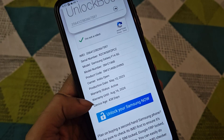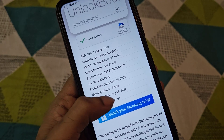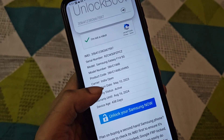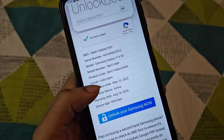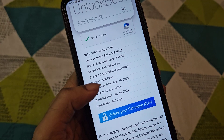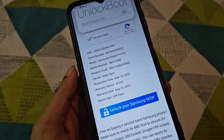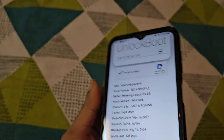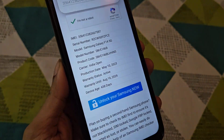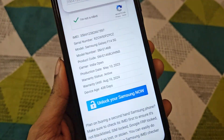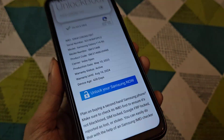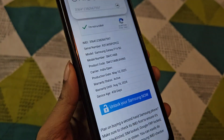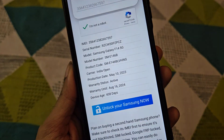Warranty status: active. Warranty until August 16, 2024. So we can check the phone number, warranty status, and protection date. If you check the phone number, you can check the phone number. Thank you.